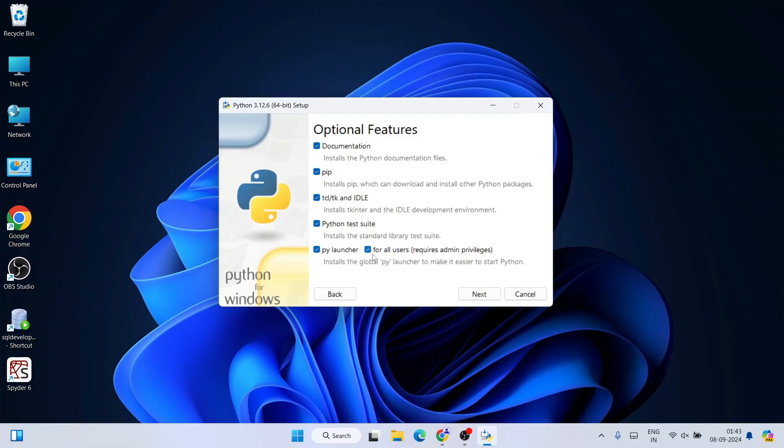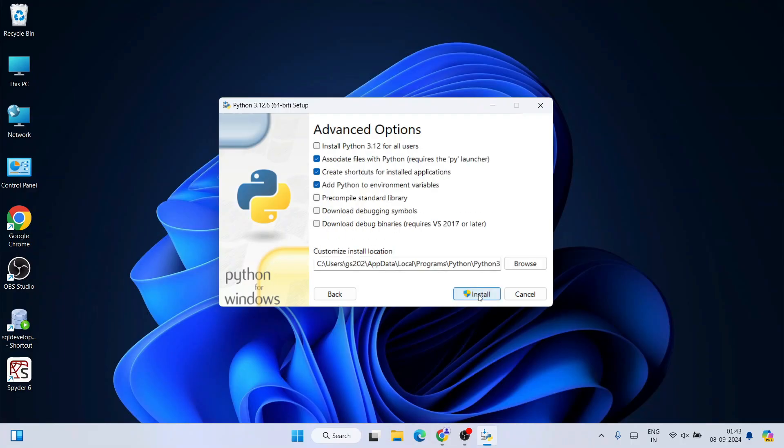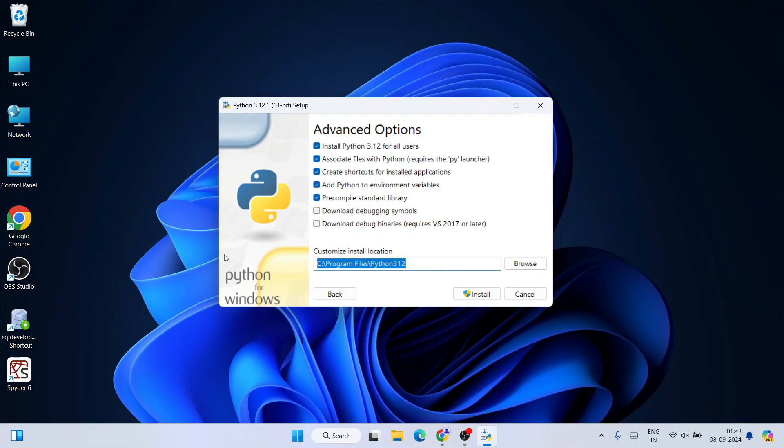Under advanced options, you need to select 'Install Python 3.12 for all users.' That's going to show you this path. Everything is fine now, just simply click on install. It's going to ask you for administrative privileges—click on yes.